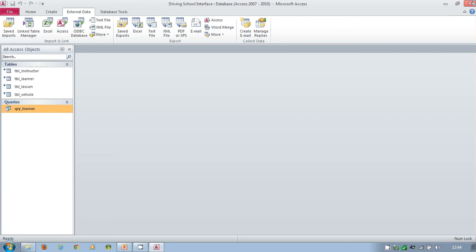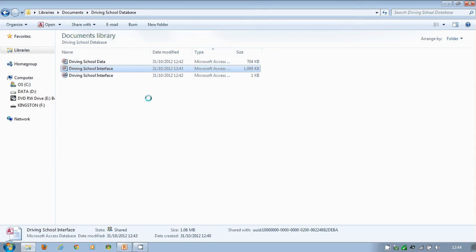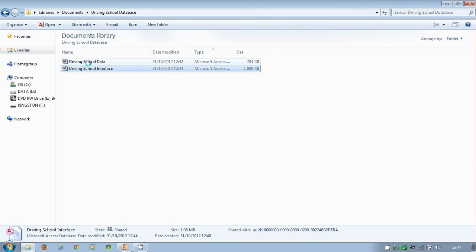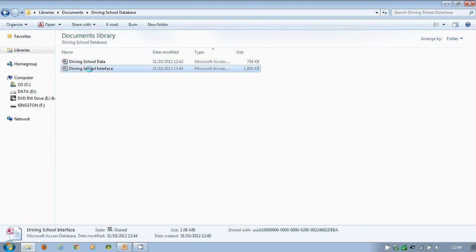That's created the separation between the two. That's allowing us now to work on the interface. Our data is nice, safe and secure. We've done everything to our data. We followed our data dictionary. That's the data side, the relationship side sorted. Now we can worry about queries, forms, or themes—I don't mind—forms and reports.